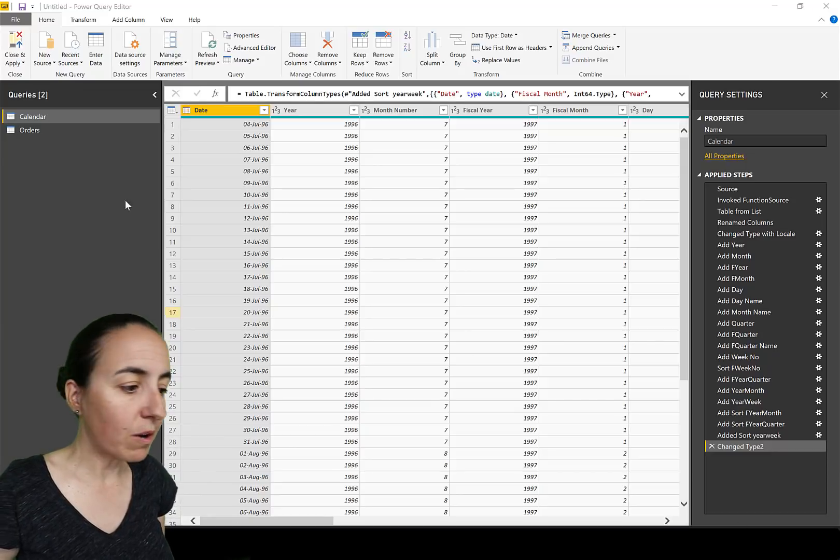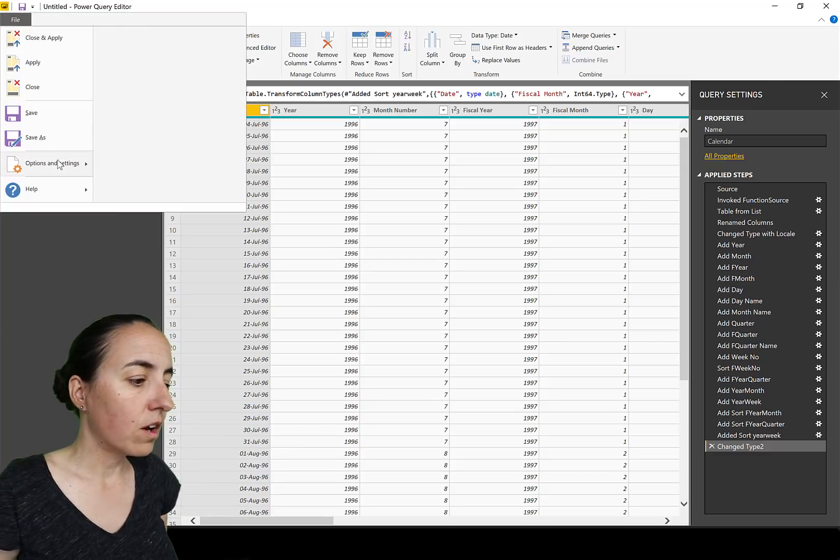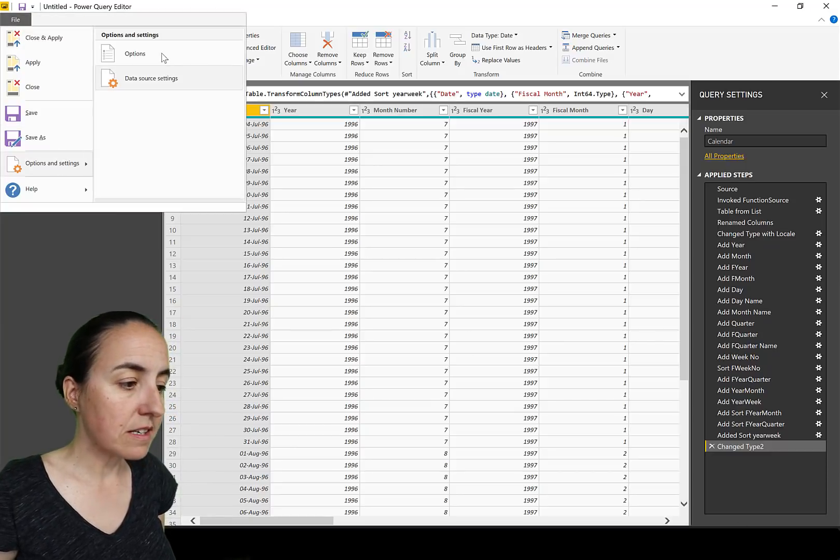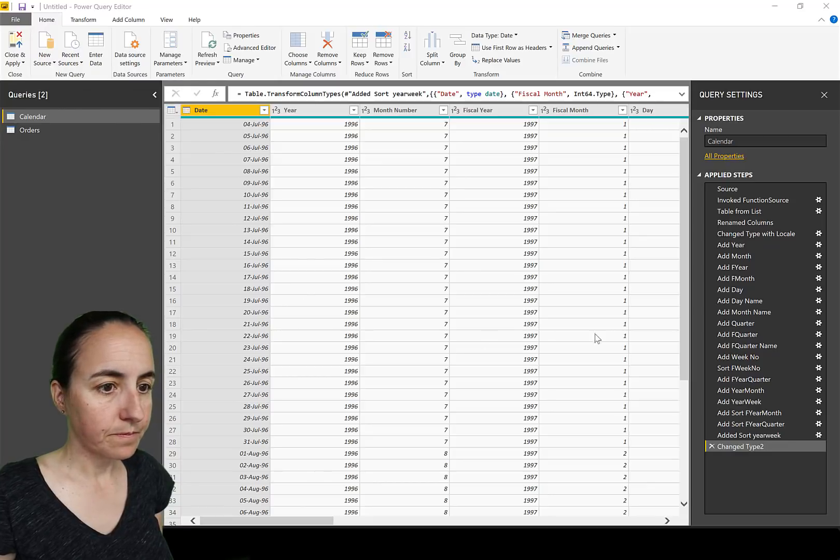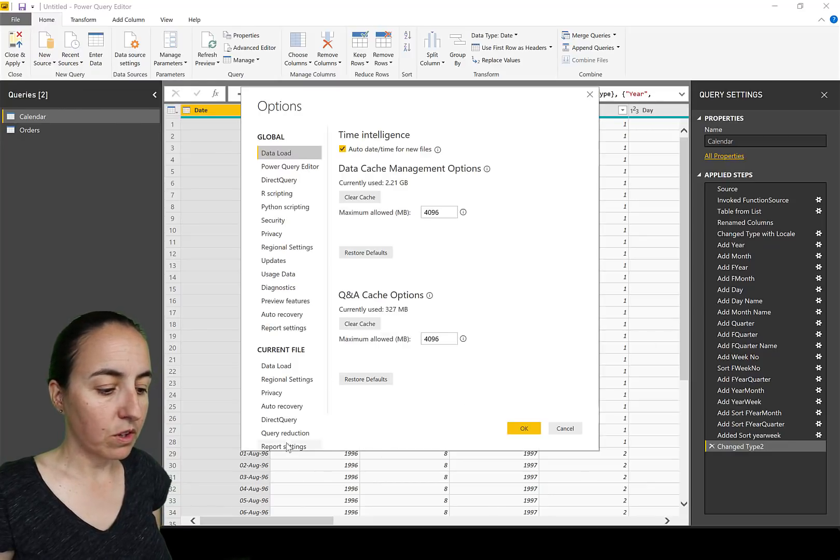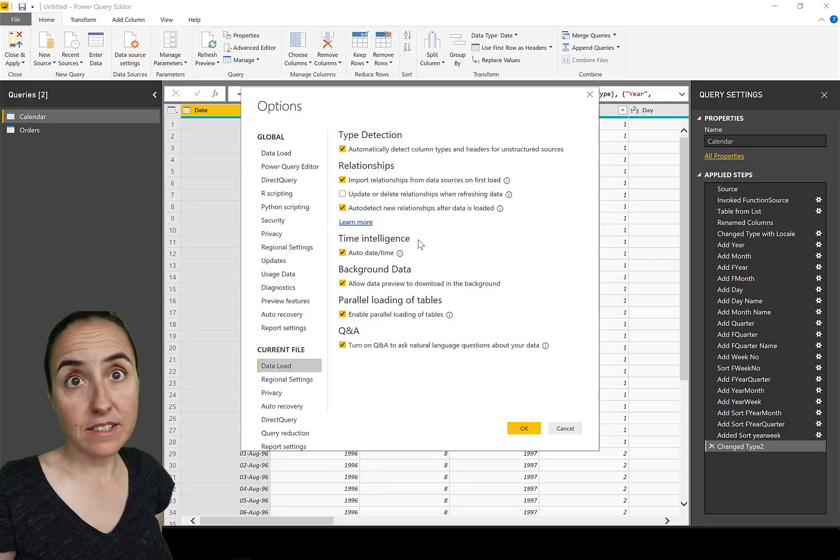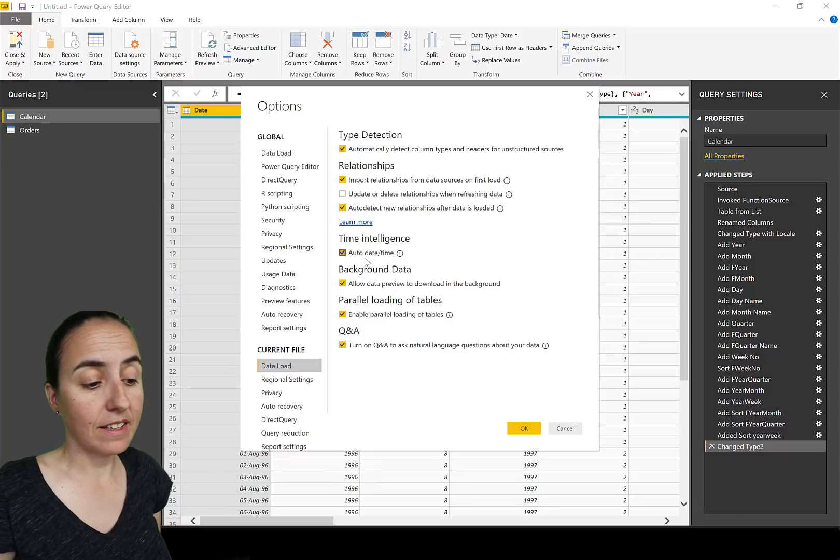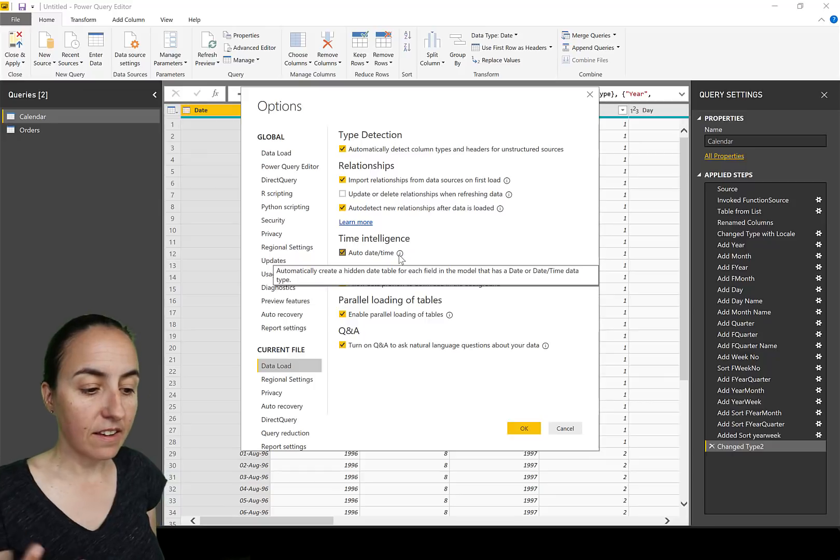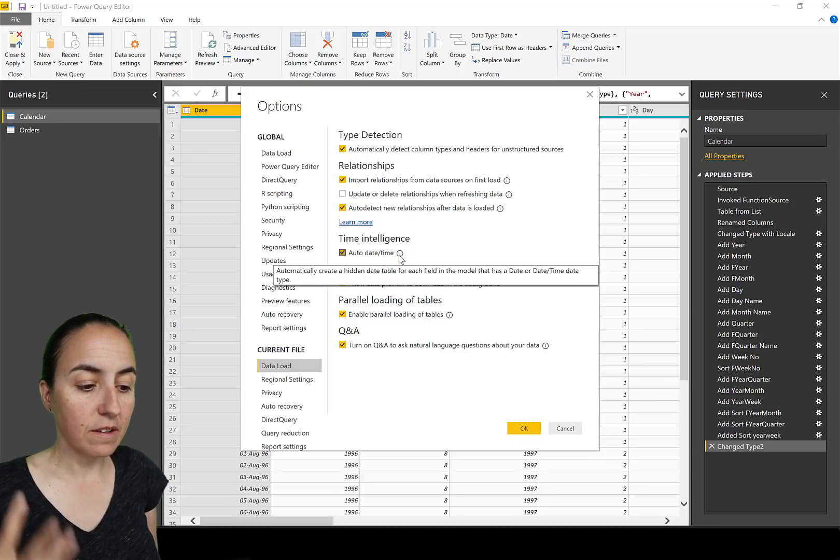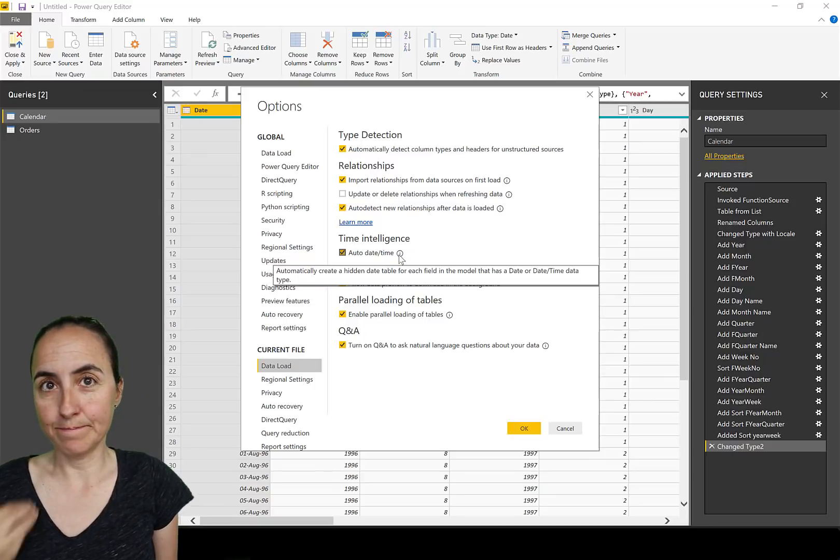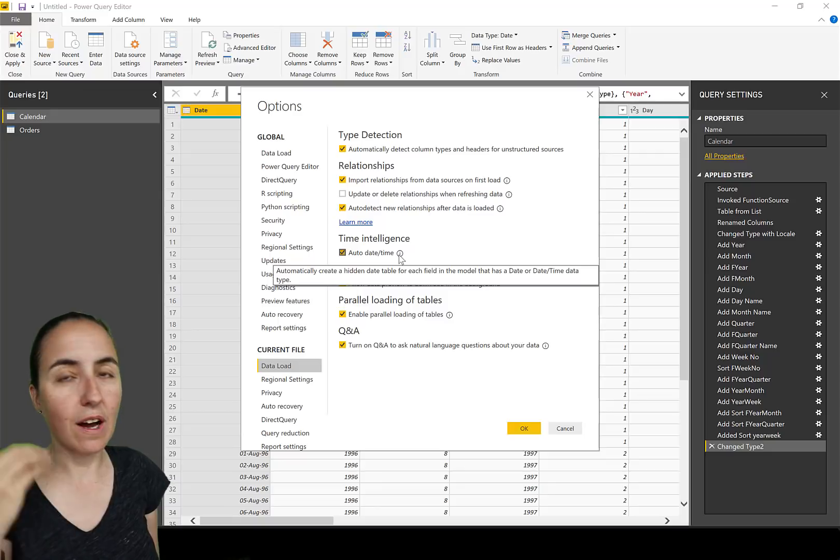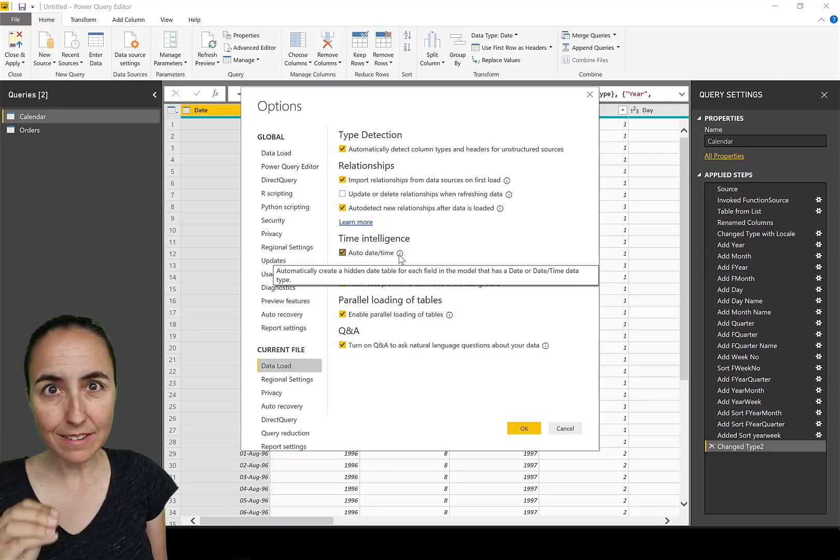Then we go to Data Load. There is Time Intelligence in there and then it says Auto Date/Time. It says automatically create a hidden table for each field in the model that has a date or datetime data type. I will explain why the Power BI team had this function and why it's not so good.